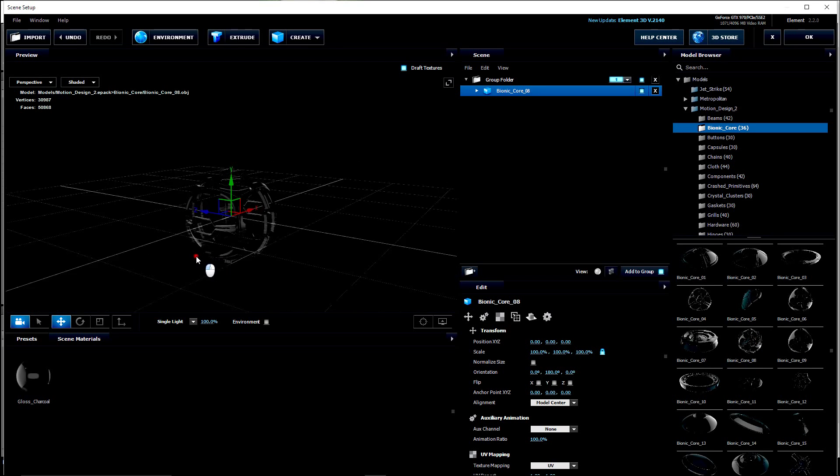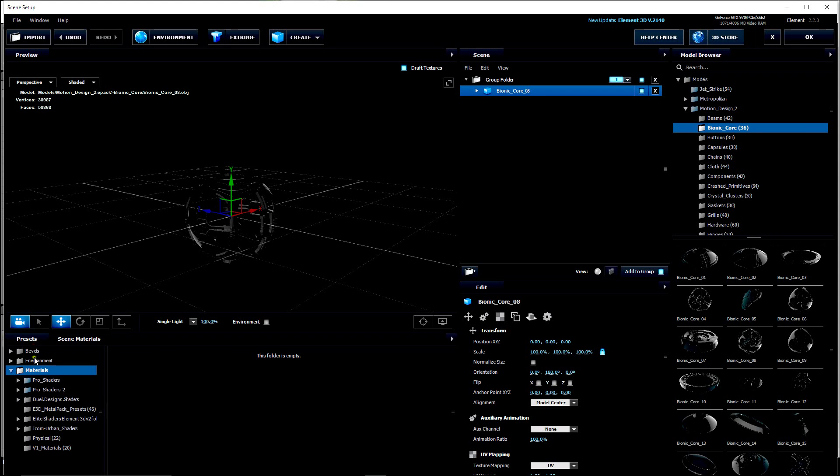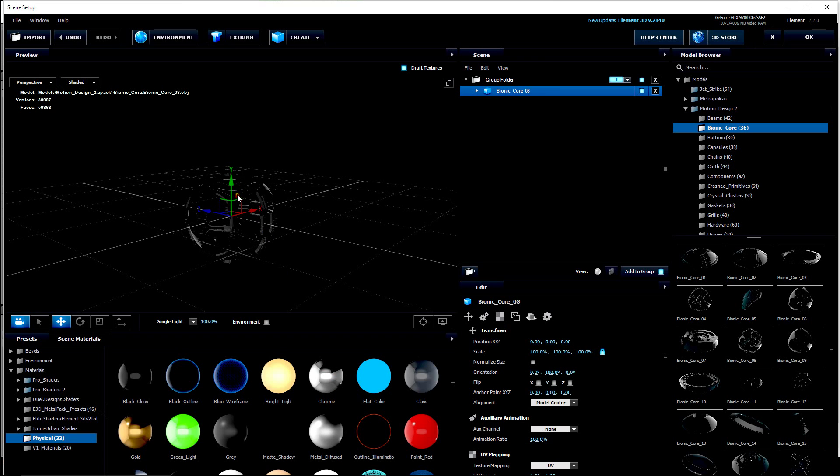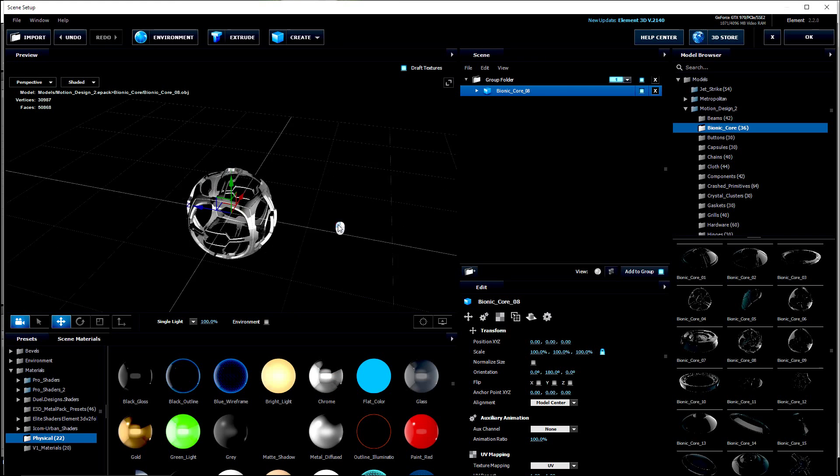I'm going to load in this Bionic Core number 8. You'll see it loaded right there. Let's go to the Presets. I'm going to go to the Physical Presets, and I'm going to select Chrome. I'm going to throw some Chrome on there.